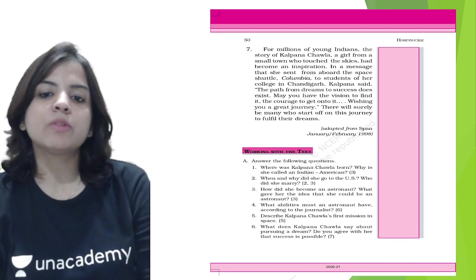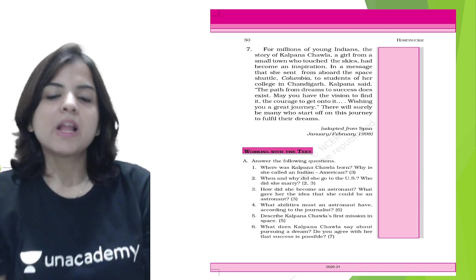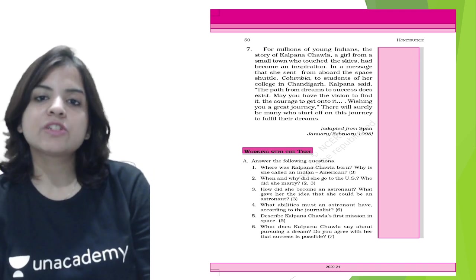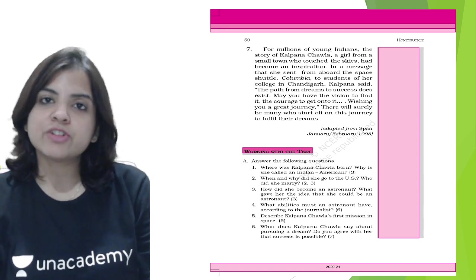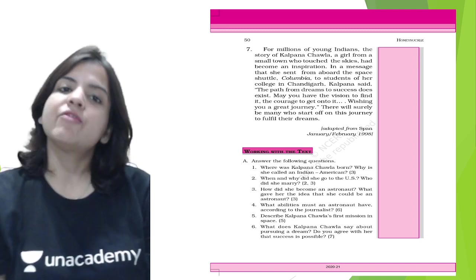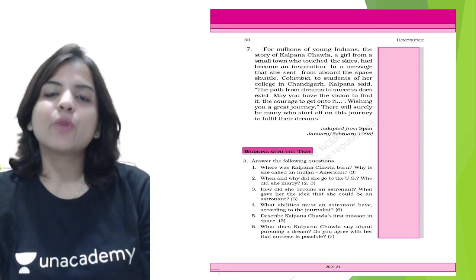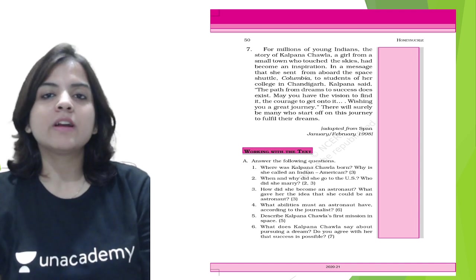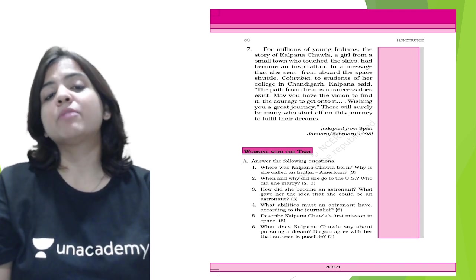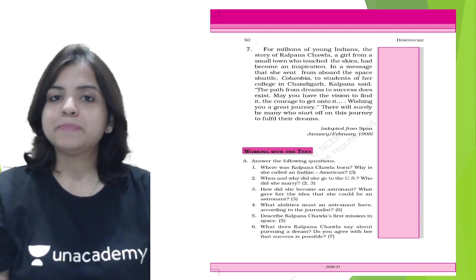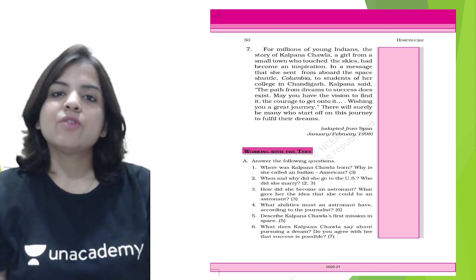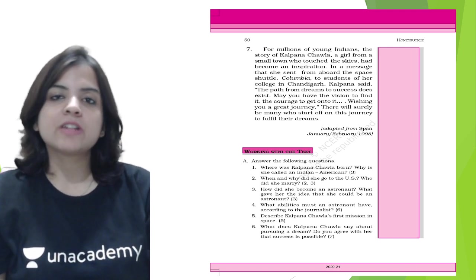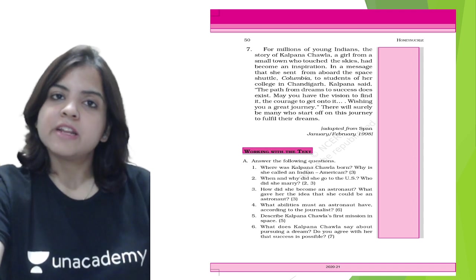What does Kalpana Chawla say about pursuing your dream? She says that you must follow your dreams, you must have a vision and the courage to go after that vision. I think we must all agree with what she has to say because she did it for real. That was your chapter about Kalpana Chawla, who was the first Indian-American woman in space.